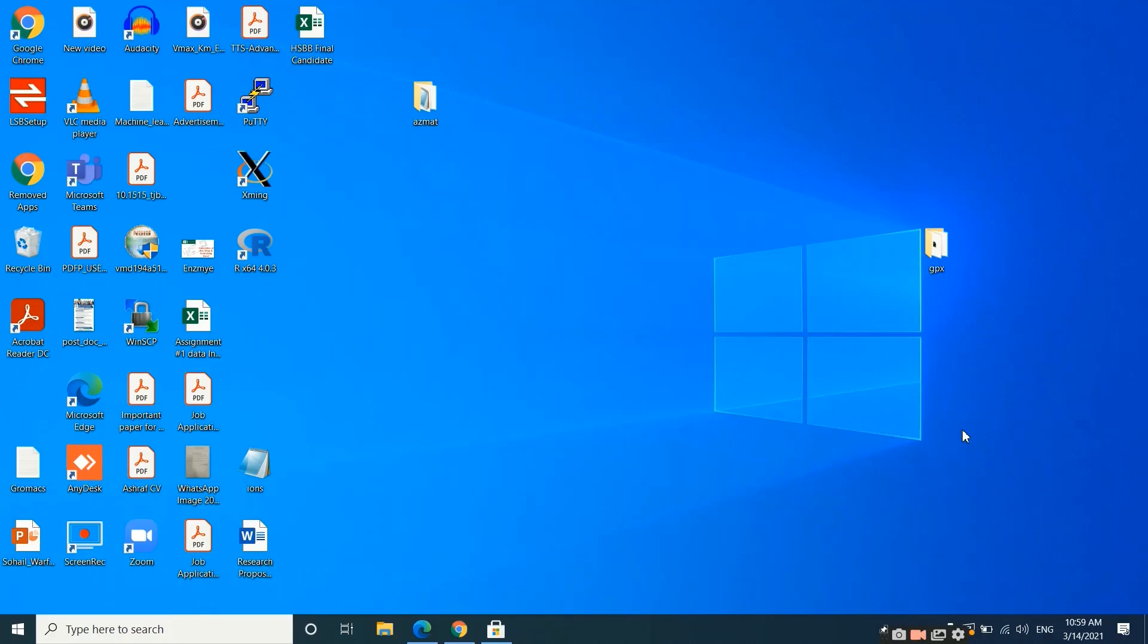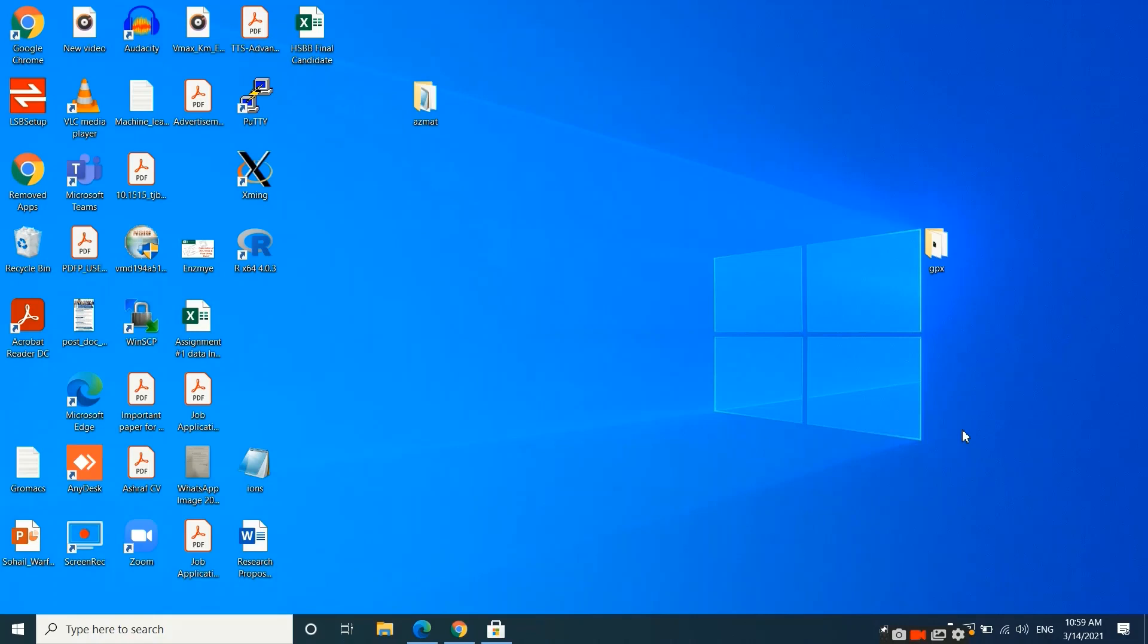Hi, welcome to another tutorial. In this tutorial we will see how we can use the Linux operating system within a Windows system. There are many bioinformatic tools which can only be used in a Linux environment, for example Gromacs, which is a very famous tool for molecular dynamic simulations. Now if you have a Windows-based system, you don't need to be worried.